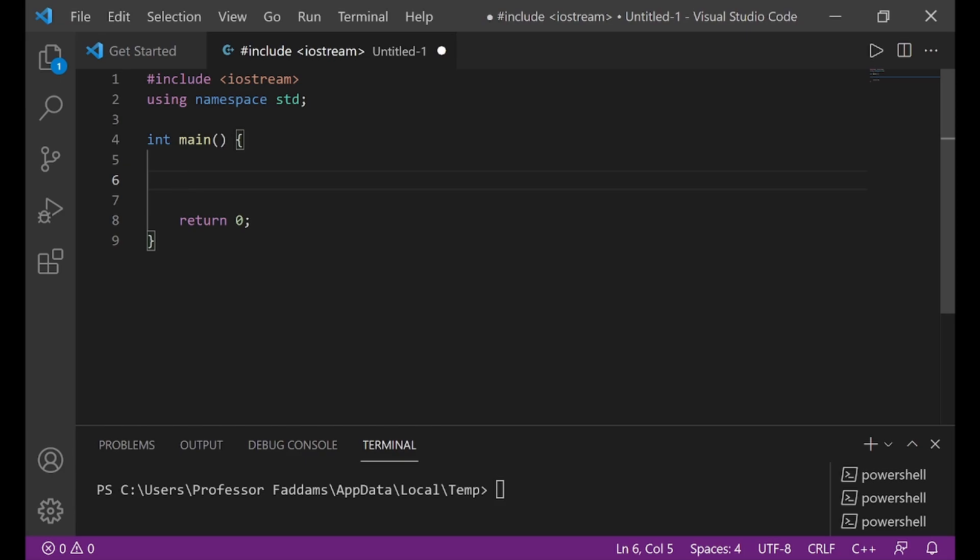Hello ladies and gentlemen, I want to welcome you to our sixth C++ tutorial. In this tutorial, we want to talk about variable data types.